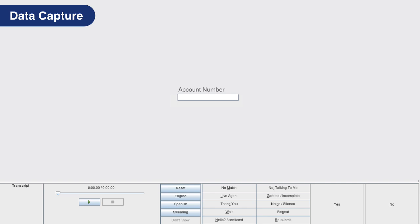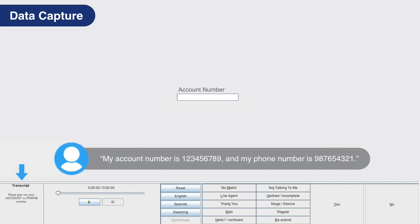The exception to this rule is when the caller is being asked for specific information and provides more than the system is capable of handling. For example, if the transcript says please give me your account or phone number, and the caller responds with my account number is 1-2-3-4-5-6-7-8-9 and my phone number is 9-8-7-6-5-4-3-2-1, capture only the first set of numbers the caller provides, in this case the account number.